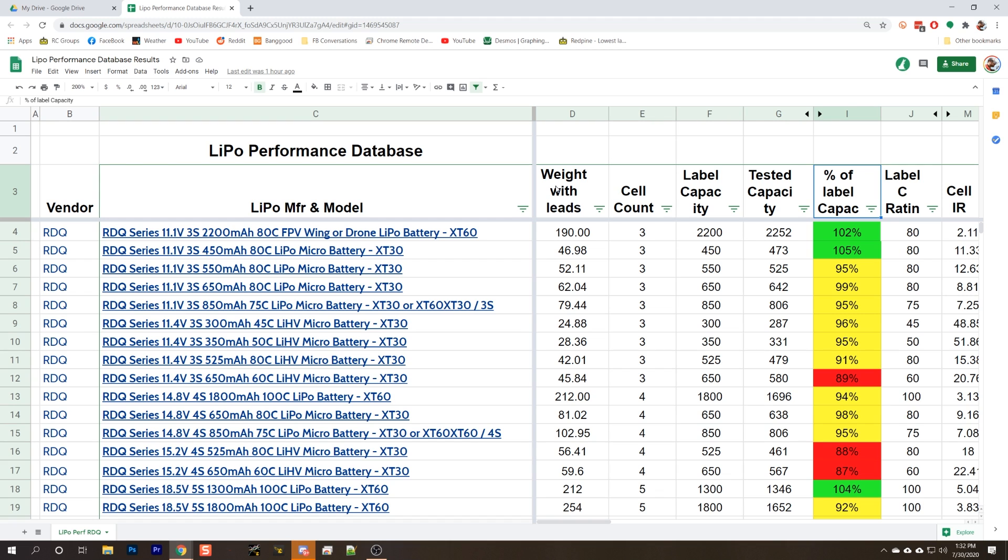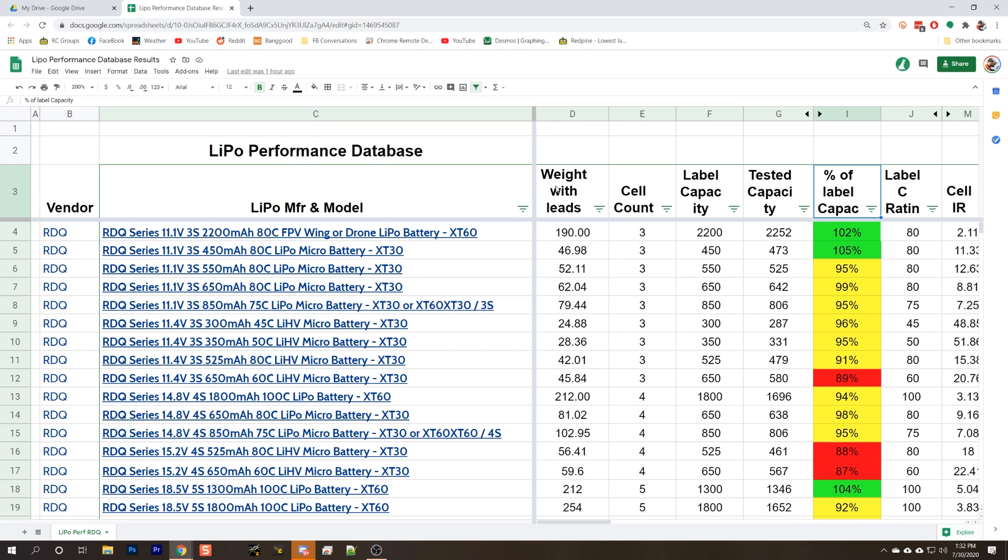If the pack is a 1300 milliamp hour pack, we discharge the pack at 1.3 amps, and we measure the number of milliamp hours that it gives. We discharge down to 3.5 volts. I just kind of picked that number as the threshold for where to stop the test, but I feel like that is where most people are going to fly their packs down to. The next thing we show is the tested milliamp hour capacity as a percent of the labeled capacity. This is not intended to say that any vendor is being dishonest or honest.